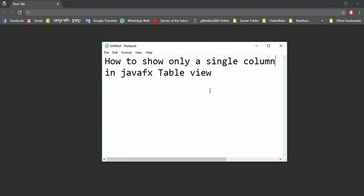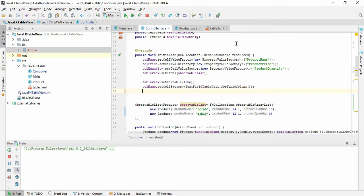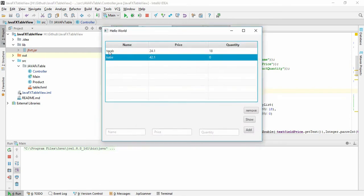Assalamu Alaikum. In this video we are going to show how to select a single column and print it in JavaFX. We are going to select 'Torab' or 'Kobit' from a table, and we want the selected value to be printed in the console. Let's get started.